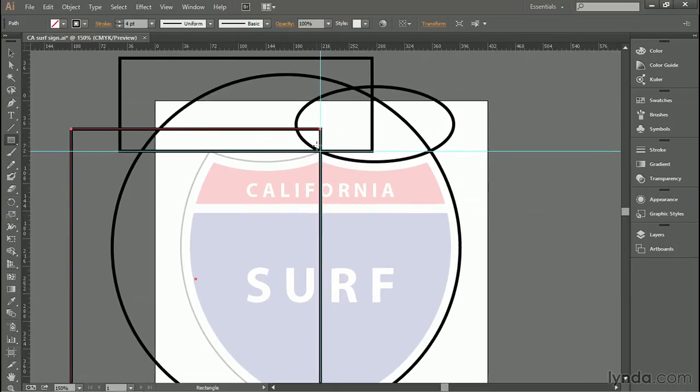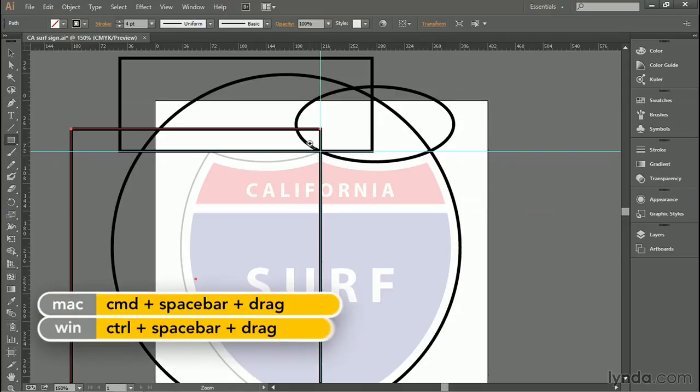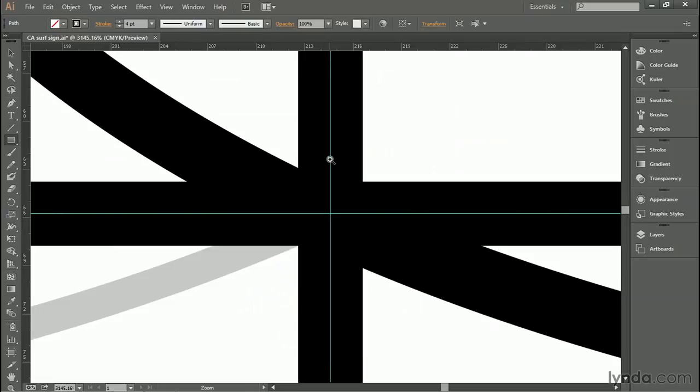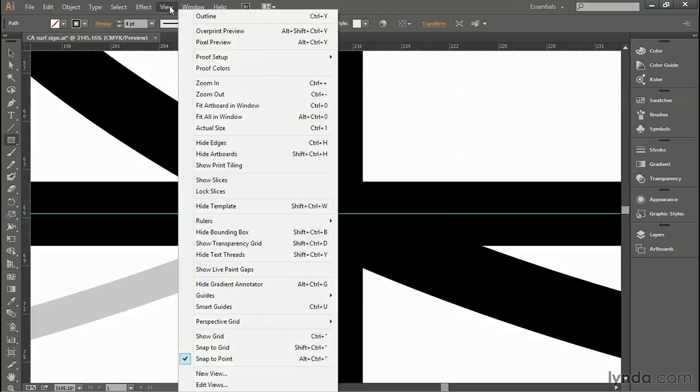And you should end up with this fairly confusing collection of shapes. The next thing to do, just to make sure that we've gotten everything aligned as well as possible, is to press the Control and Space Bar keys. That's Command and Space Bar on the Mac. And just marquee this little area like so, so that we're way zoomed in. Now it's hard to tell exactly where all the path outlines are. And you can better tell what's going on by going up to the View menu and choosing Outline.